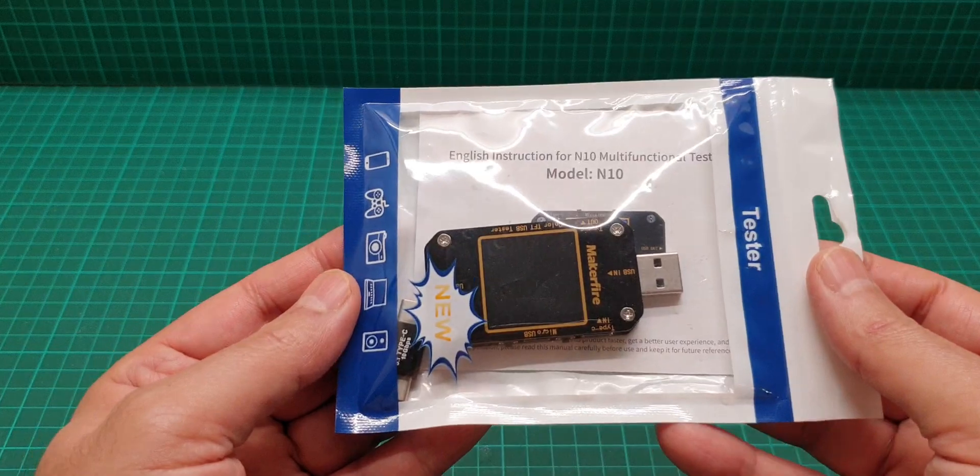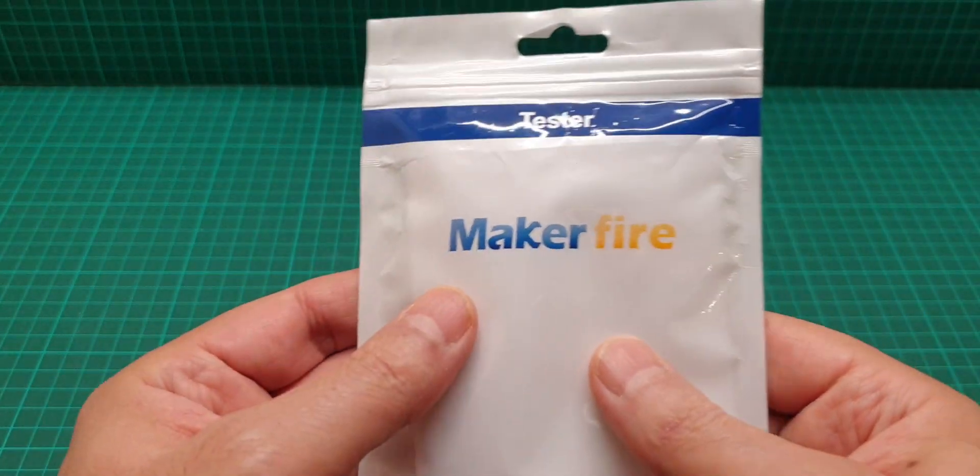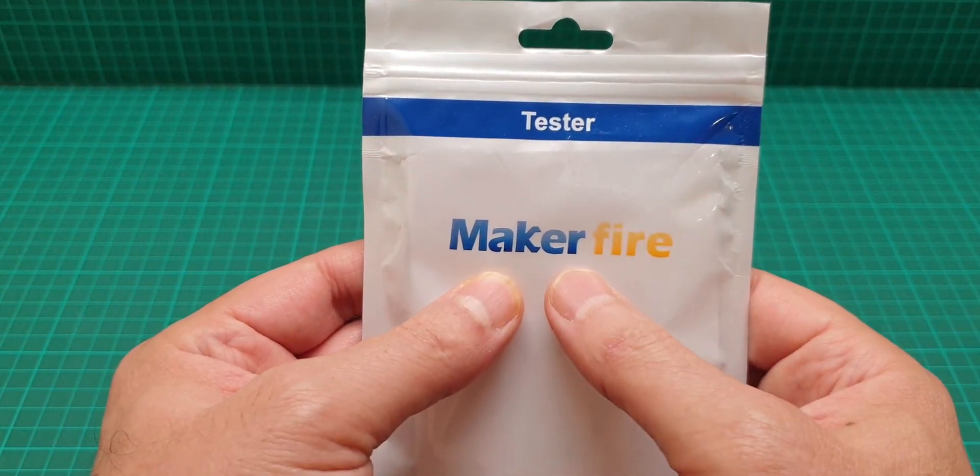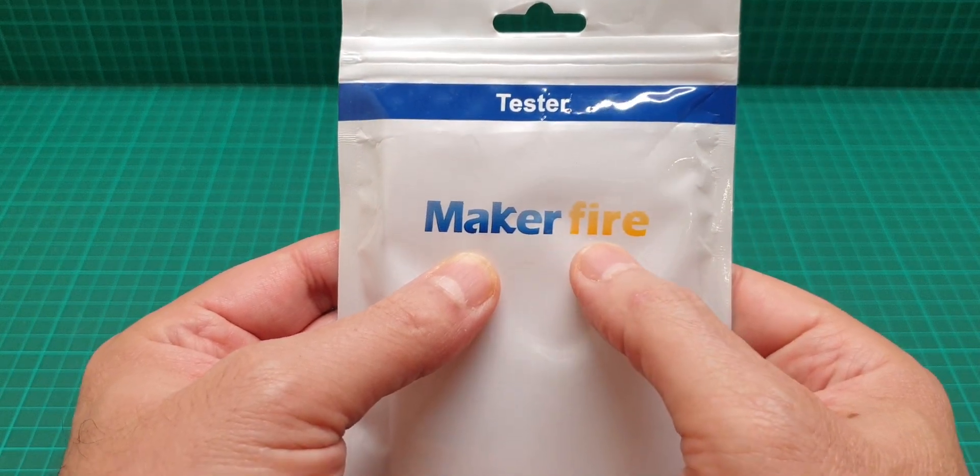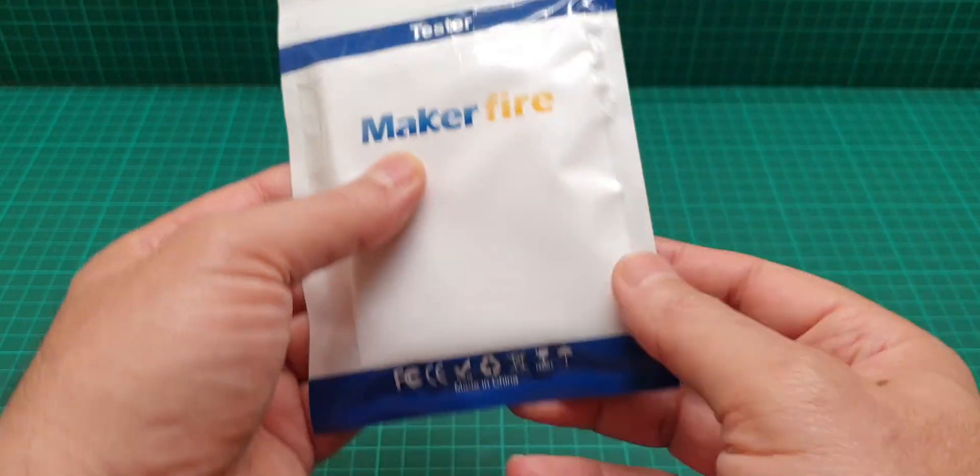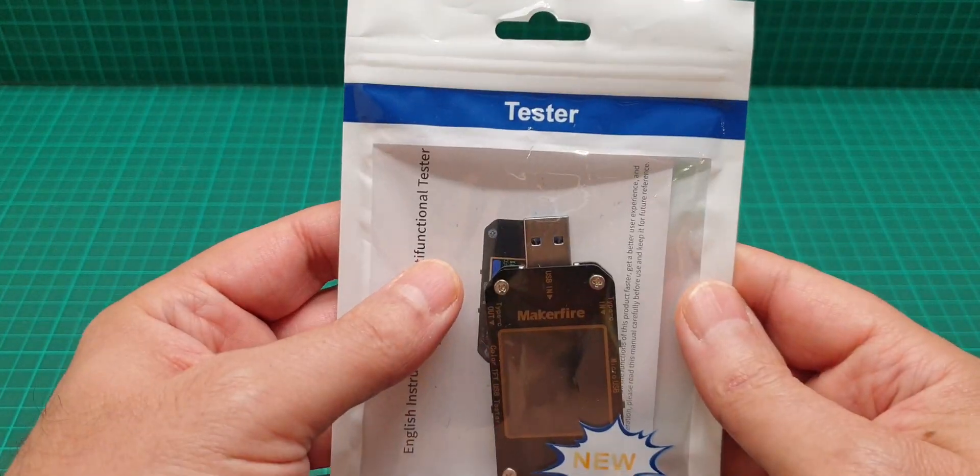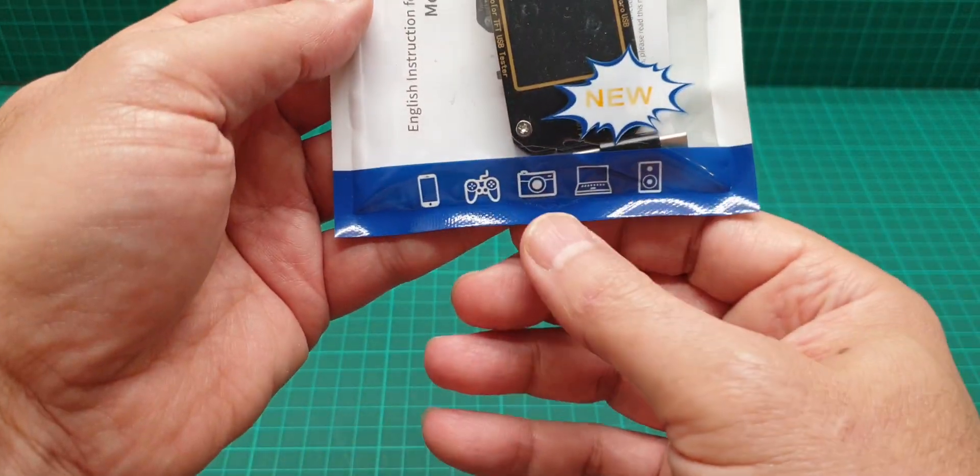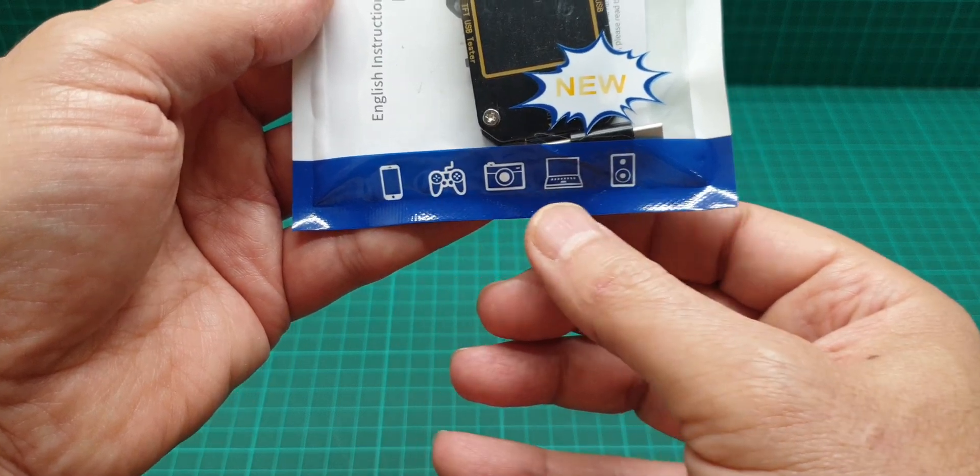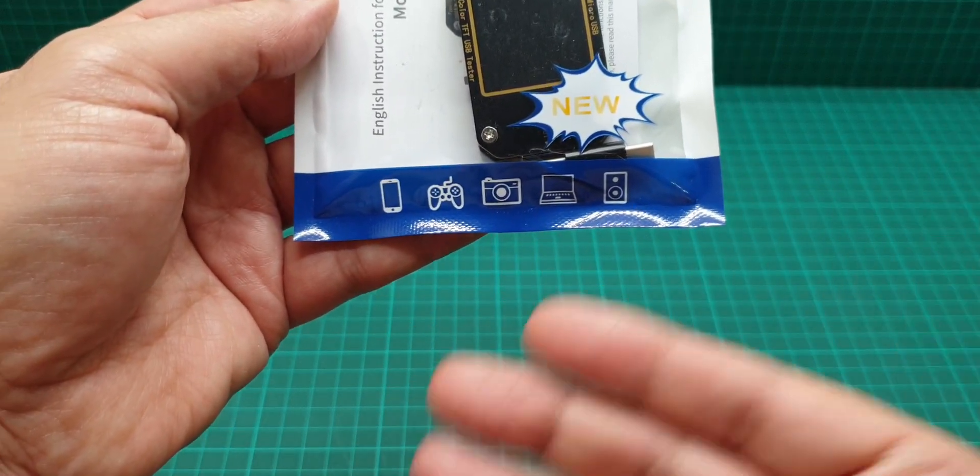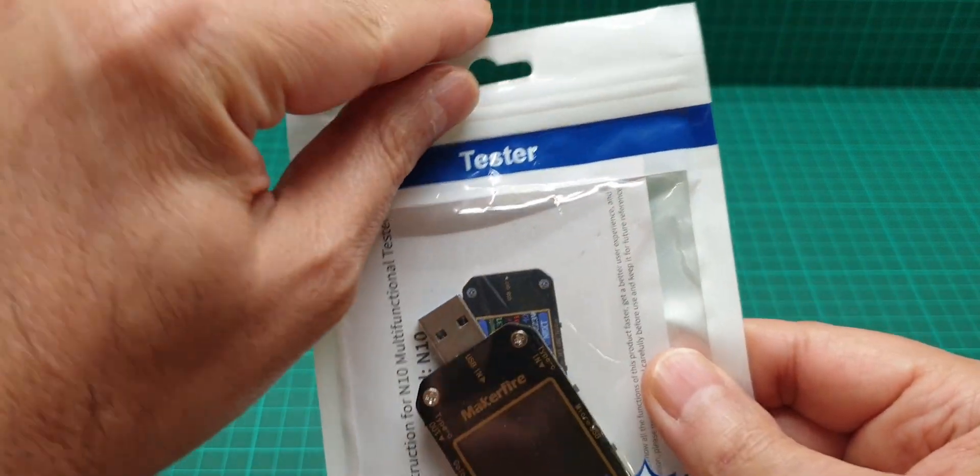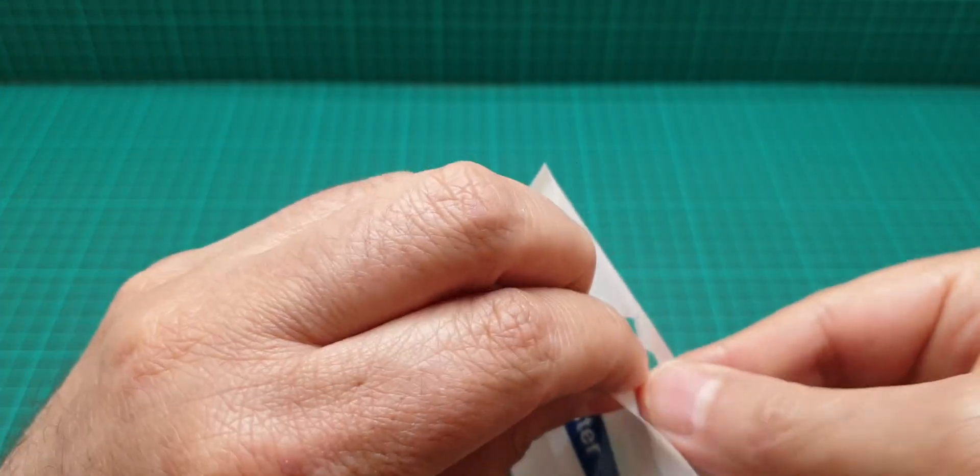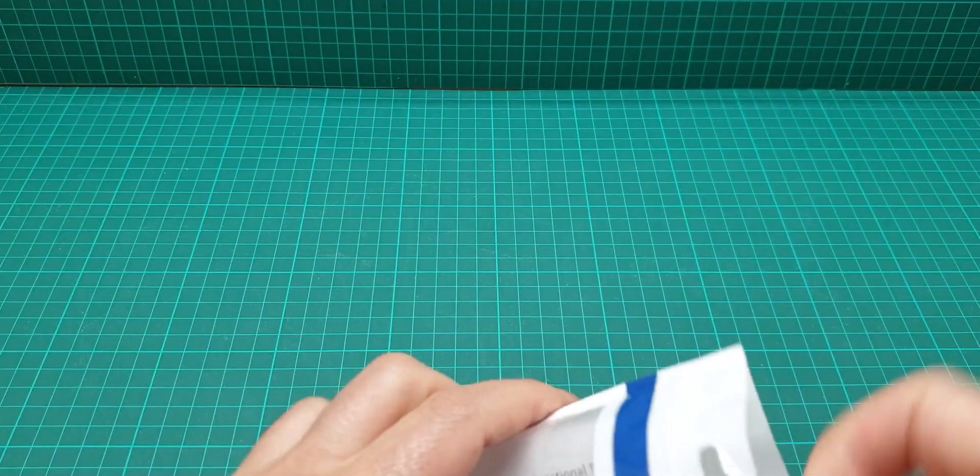The brand name of this USB tester is MakerFire. Nothing on the packaging, it just says tester and gives you some pictures of gadgets. Here is the item itself.